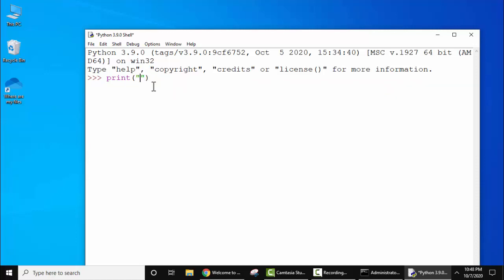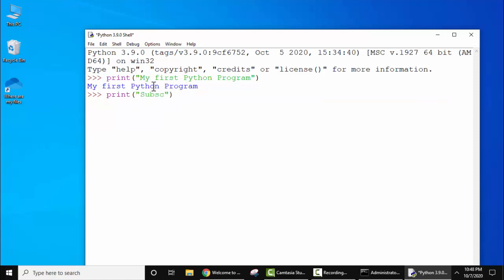Here let's add some text. Now just press enter to print this. Here you can see we have printed. Now let's print something else. Now let's press enter and print this as well.